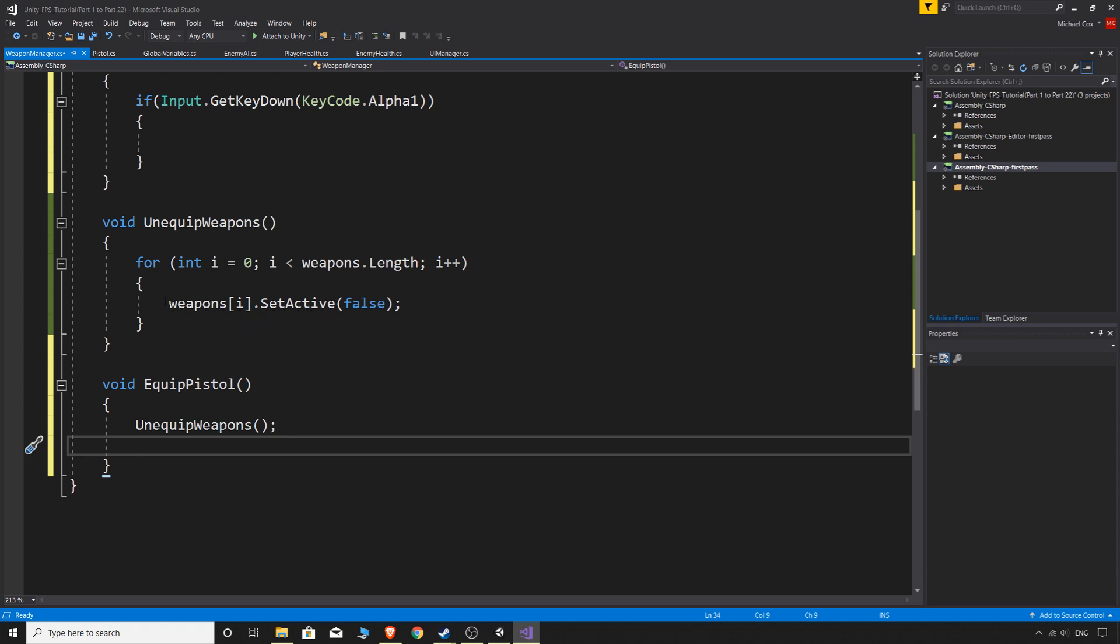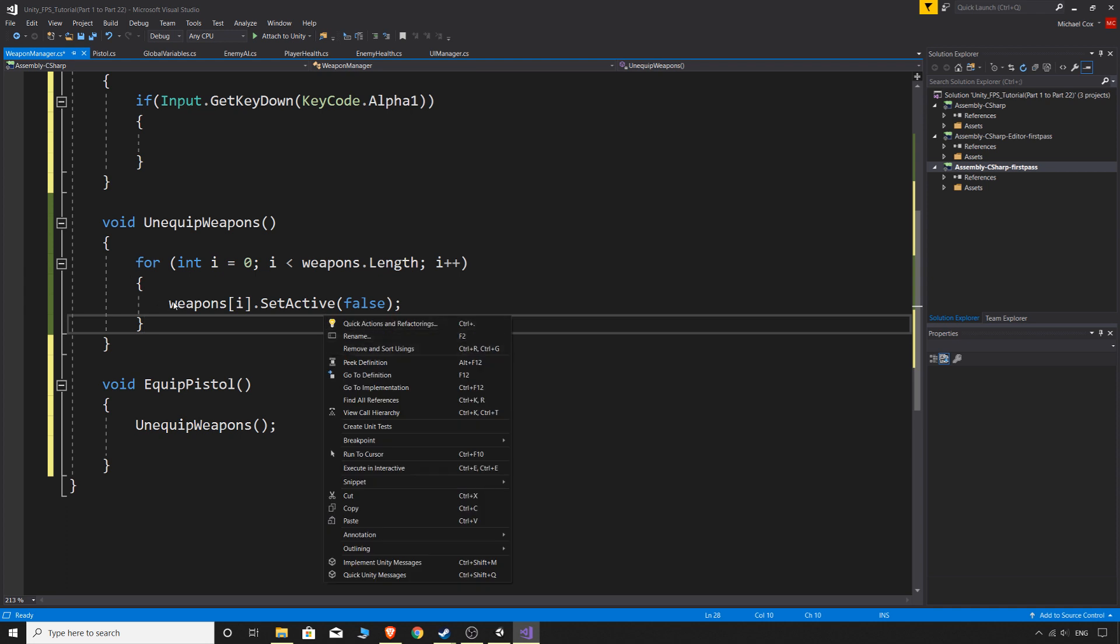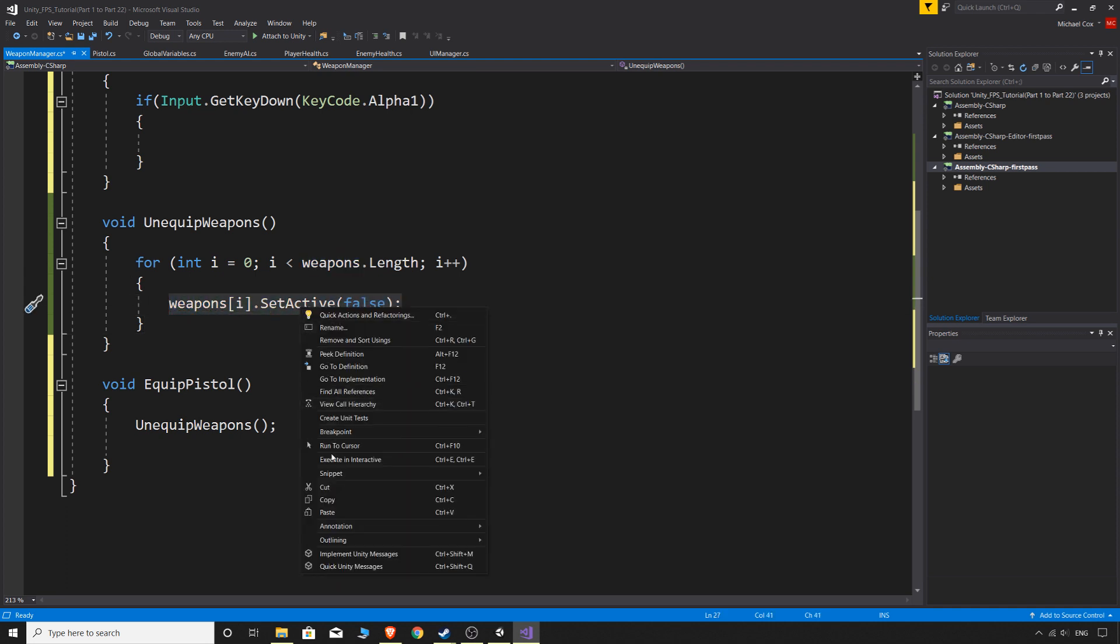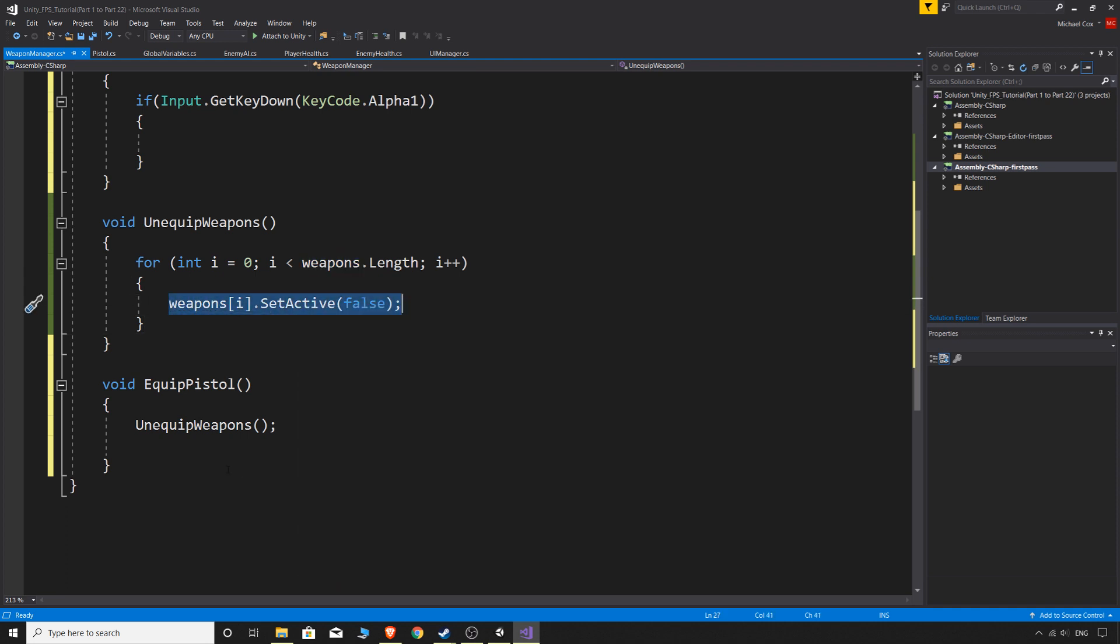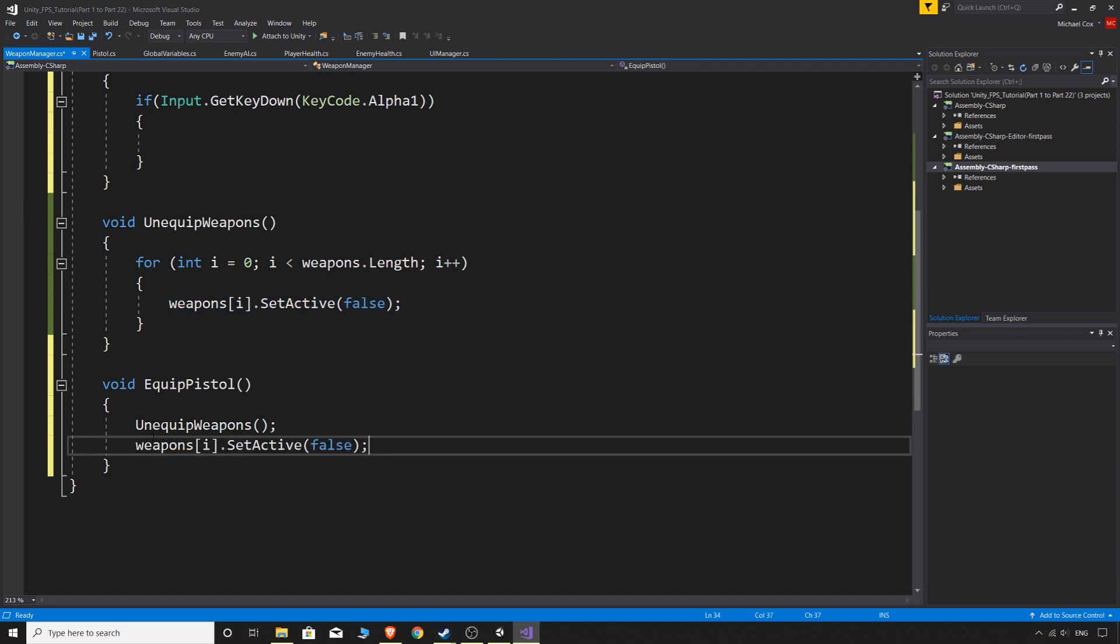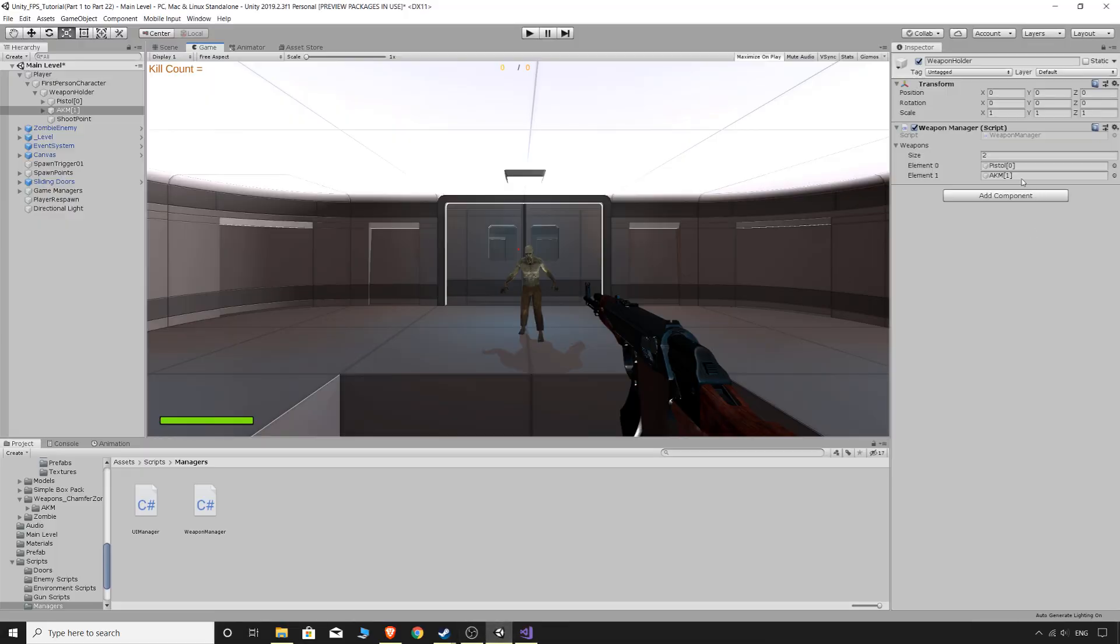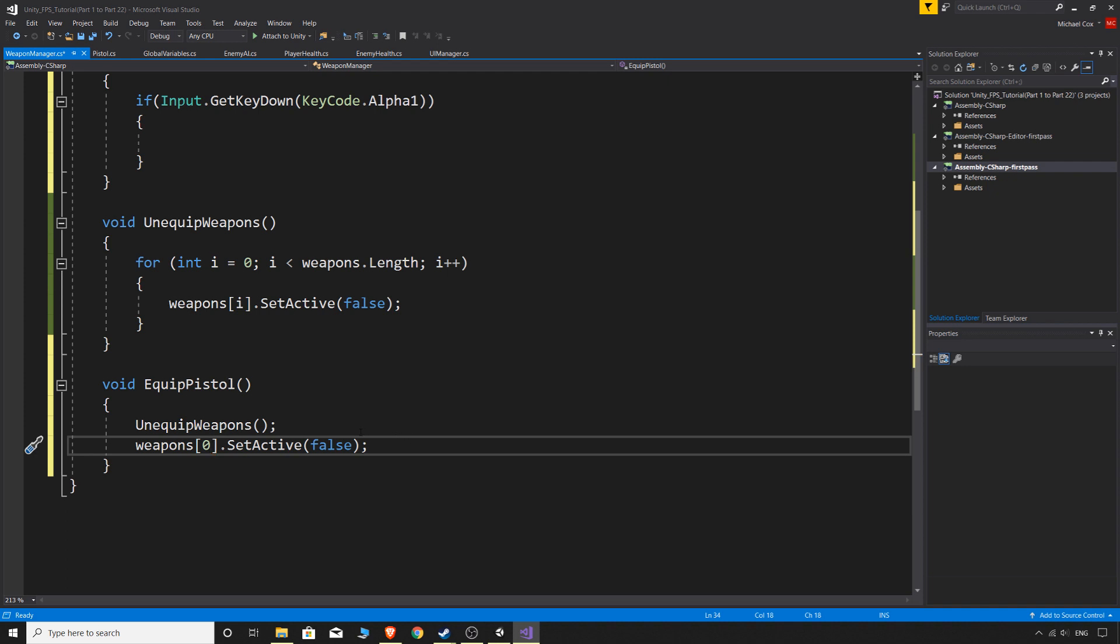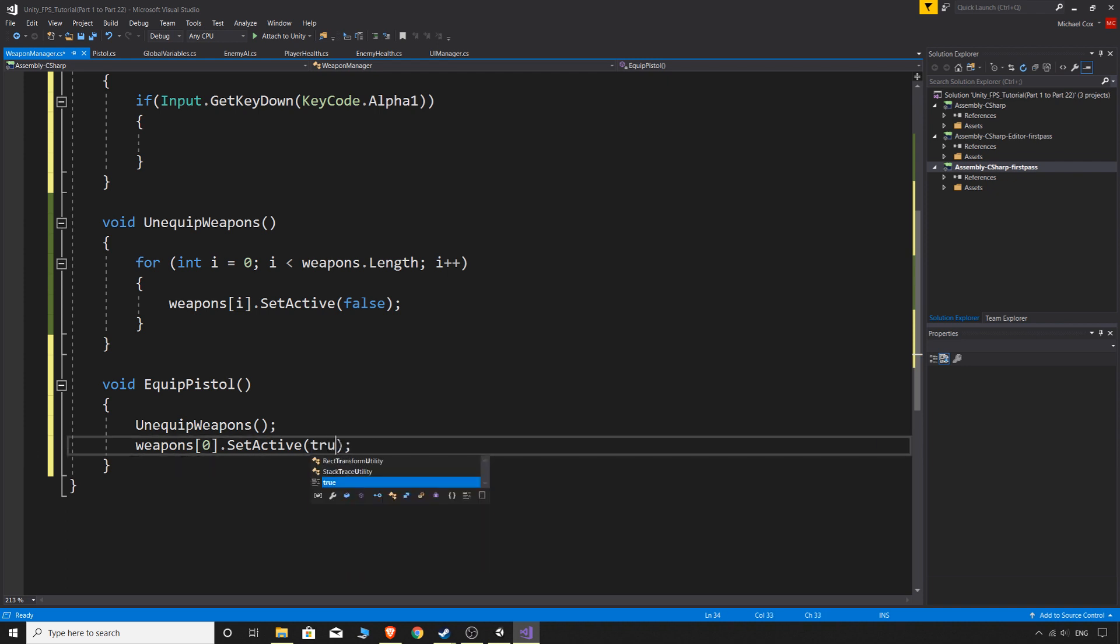So if we just copy this line here, chuck that there. And we can say instead of I, we know that our pistol is zero. We can also look here, we know just from our hierarchy that the pistol's zero. So we can change the I to zero and we can change false to true. So we actually set that one.